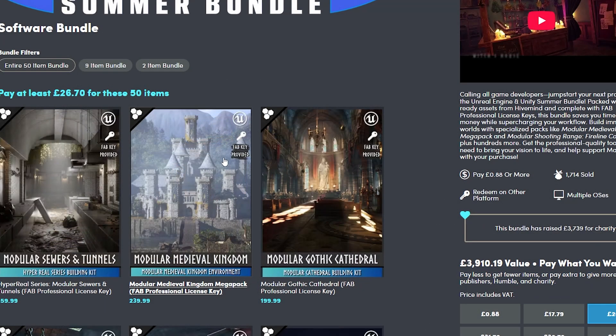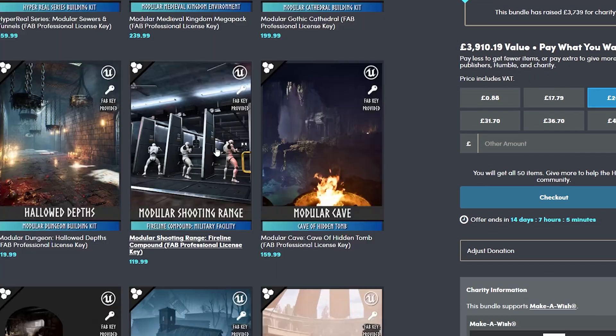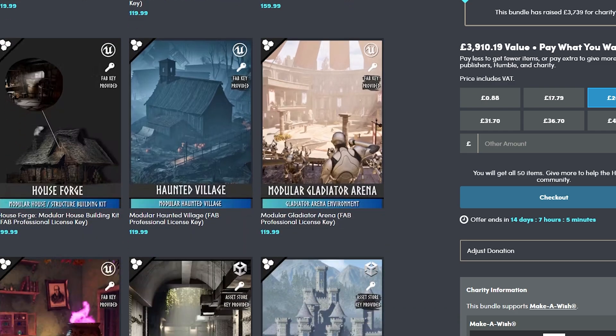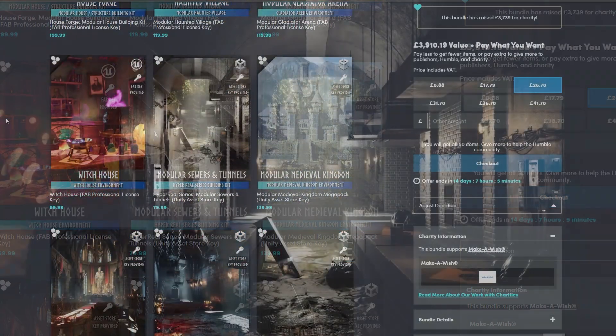If you're interested, the bundle also comes with additional keys for the Fab store, so you can have these assets in Unreal Engine as well if that's something you're interested in. I'll go through all of the packs now.